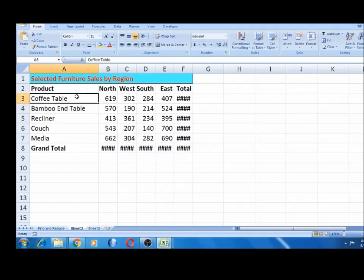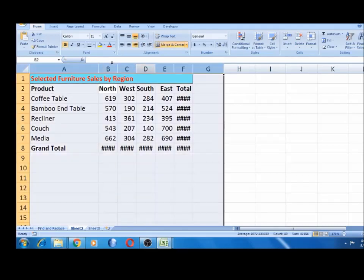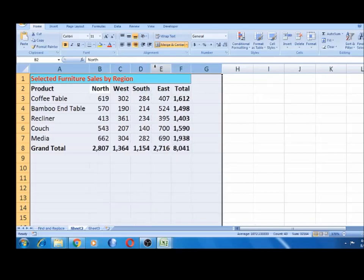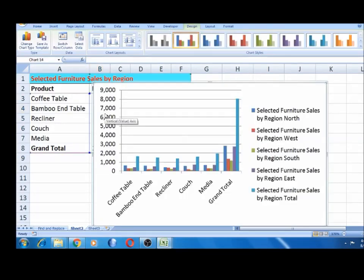This is the data that we used in the last video. These are the total values. Let's select it — it will be a double click. If you press Alt+F1, it will create a default chart. The chart is created.